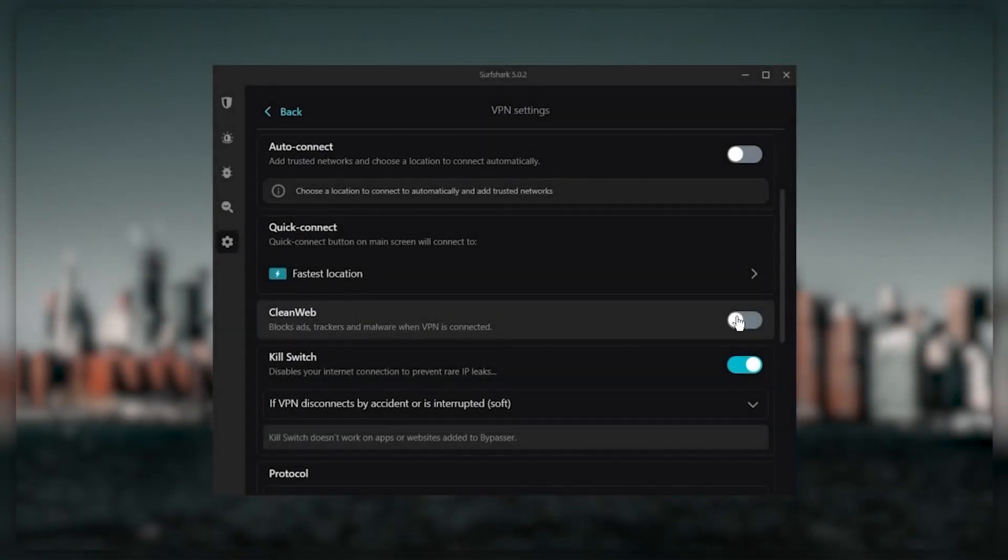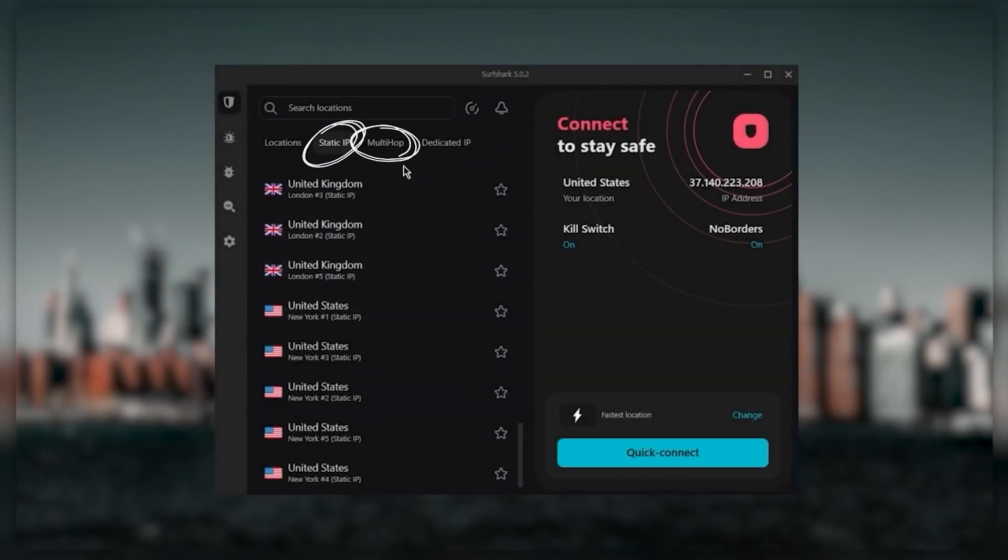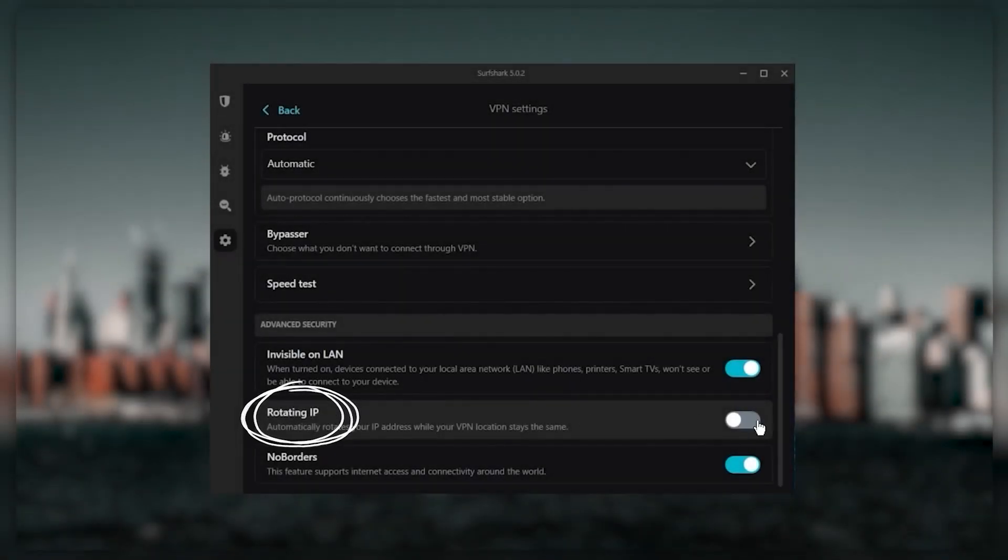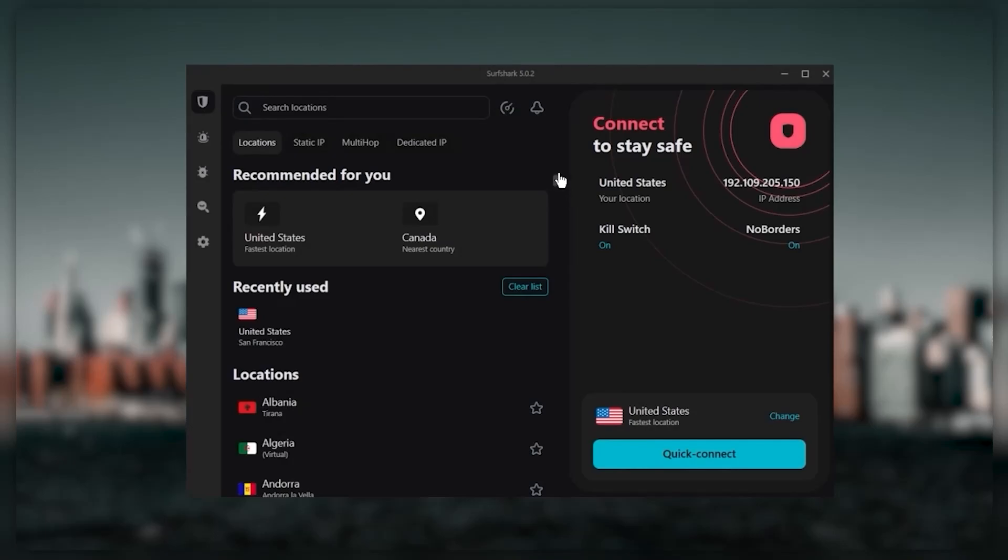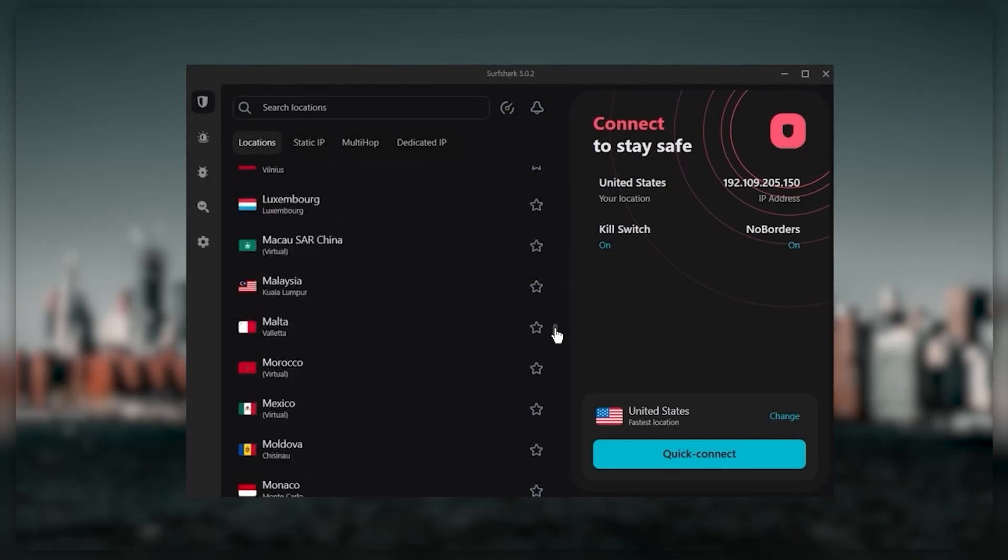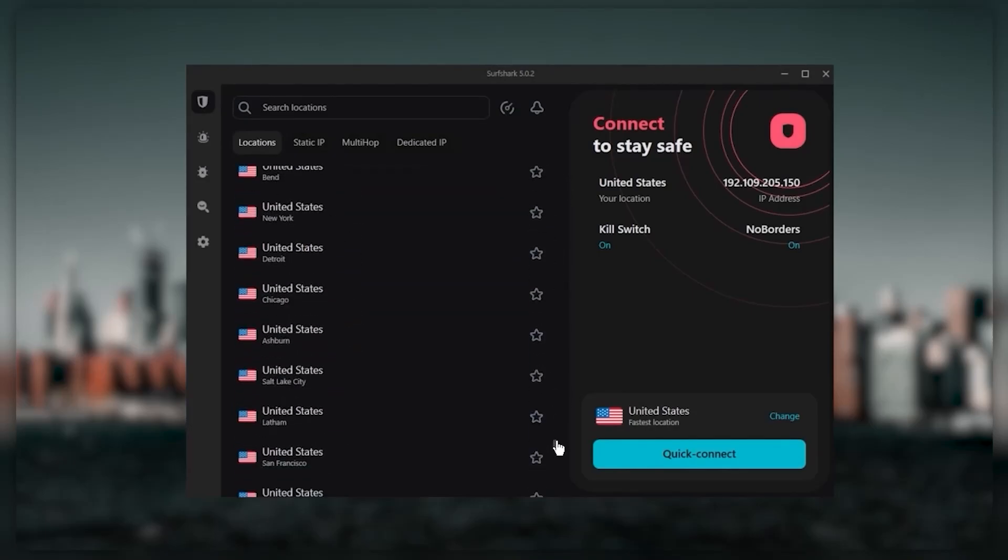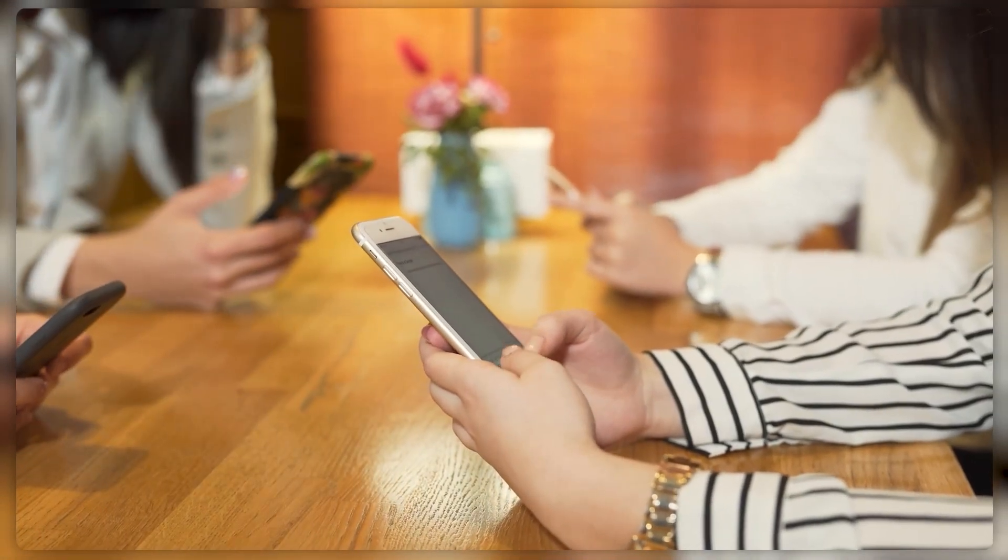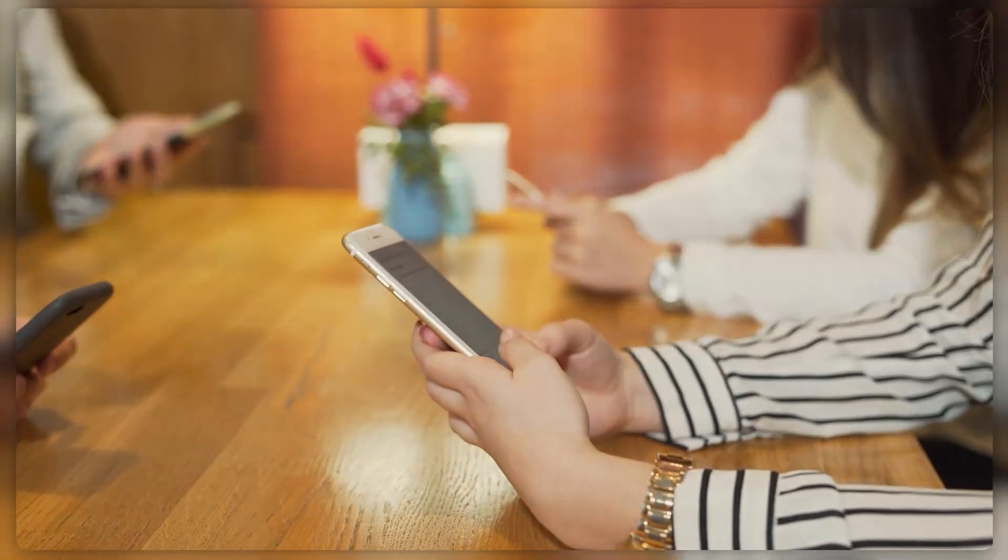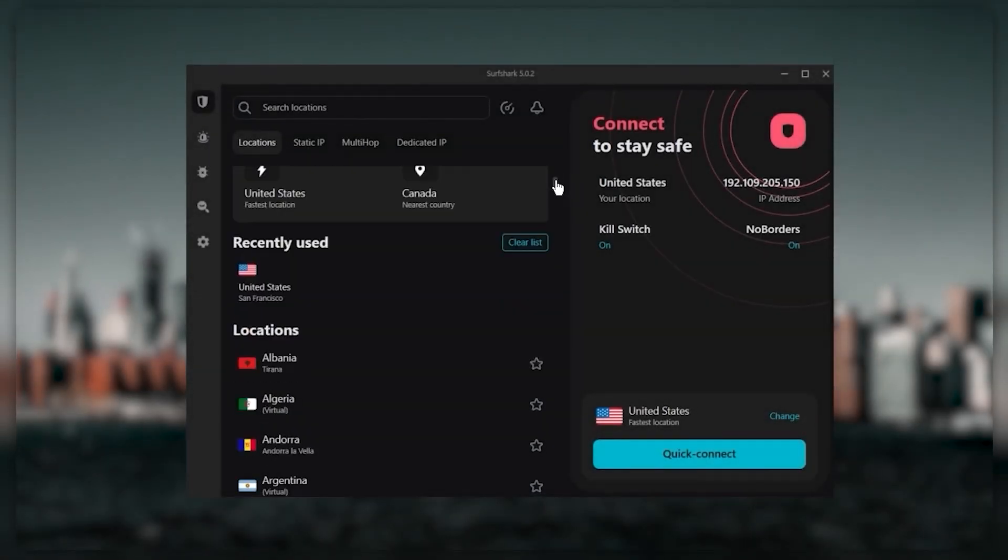You still get bonus features such as an ad blocker for blocking pop-ups, two types of specialty servers, as well as No Borders mode and Rotating IP, which can be very useful if you're trying to use your VPN in a restrictive country. Ultimately, if you're looking to spend the least amount of money but still have all the core features of a premium VPN, or if you need a VPN that allows you to secure all your devices or have a larger family, SurfShark is the ideal choice.